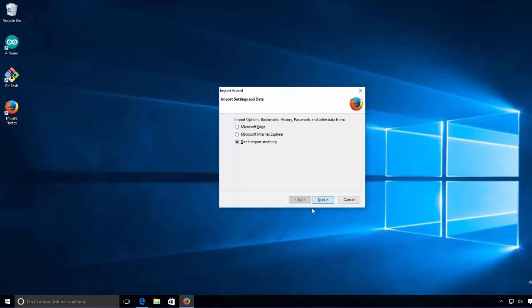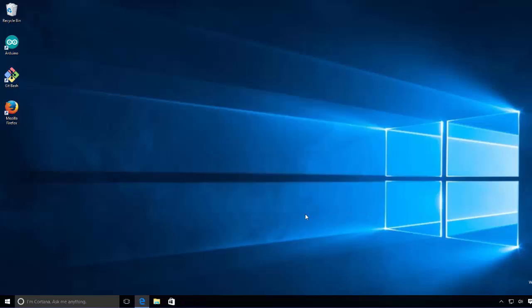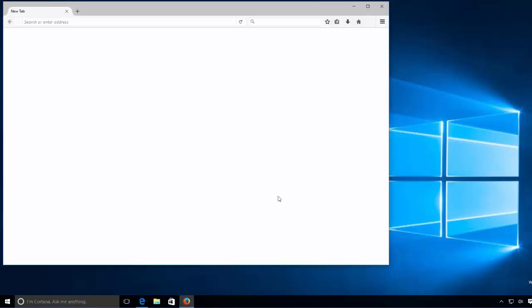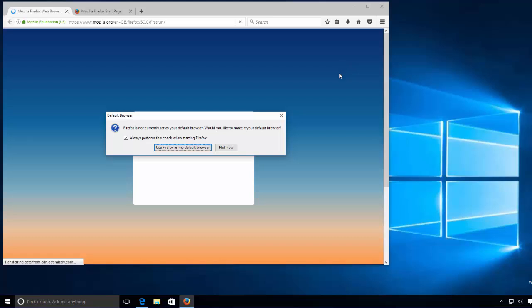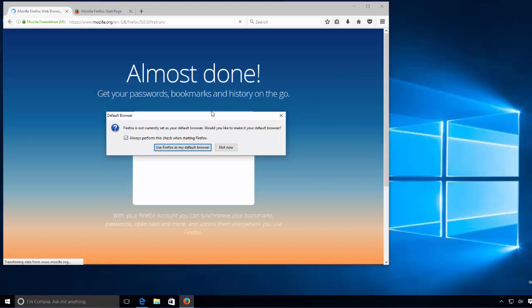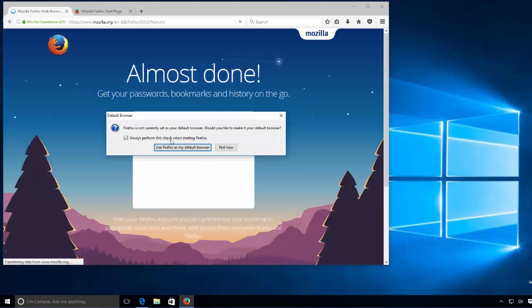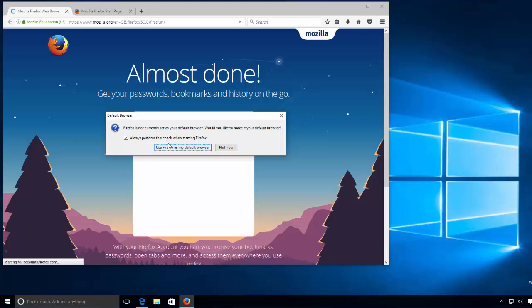And then click Next, and then the installation of Firefox will be finished and it's going to open Firefox on your Windows 10 operating system. Now for the first time, as you can see, when Firefox starts it's going to ask you if you want to make Firefox as your default browser.